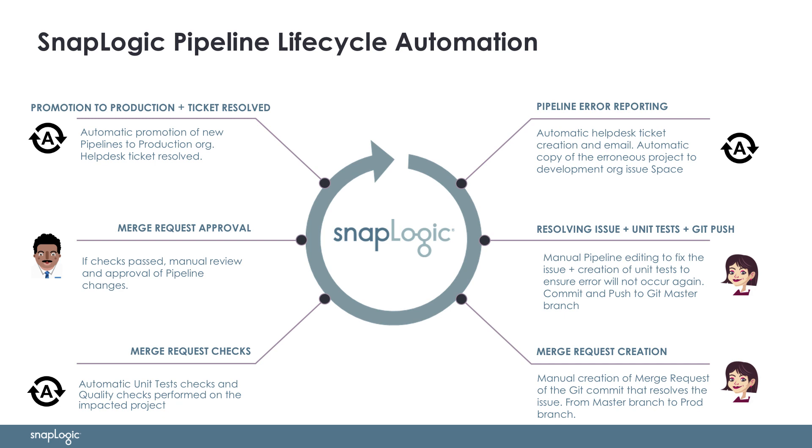Next, automated unit tests and quality checks are run before the architect approves the changes. Upon approval, pipelines are automatically promoted to the production org, effectively fixing the error. As part of the fix, the helpdesk ticket will automatically close and an update will be sent to the operations.